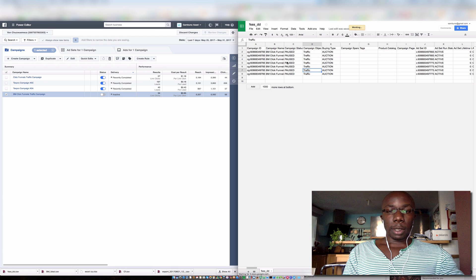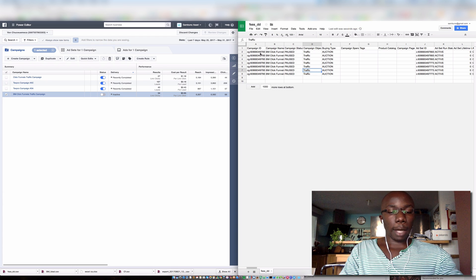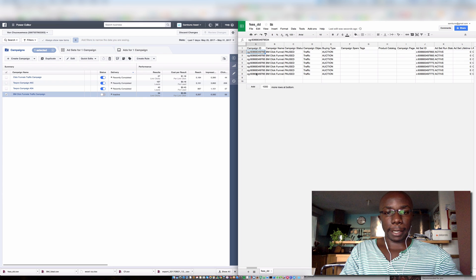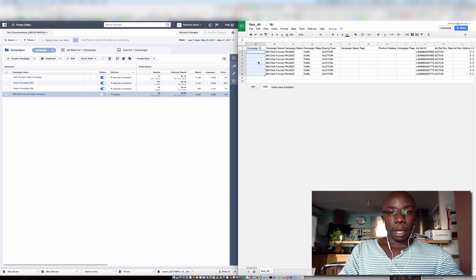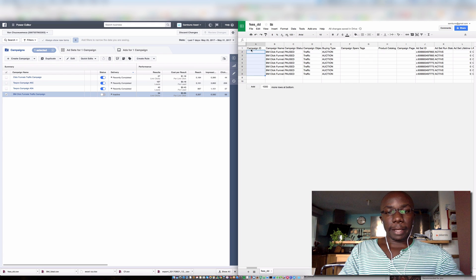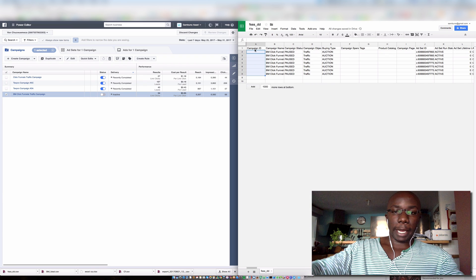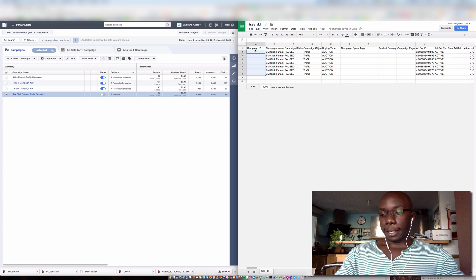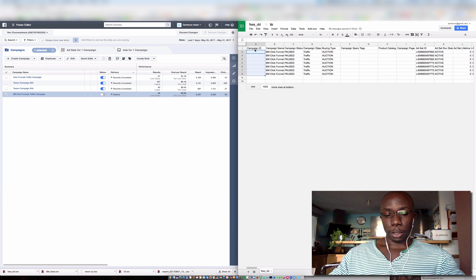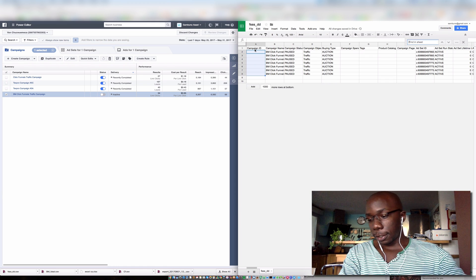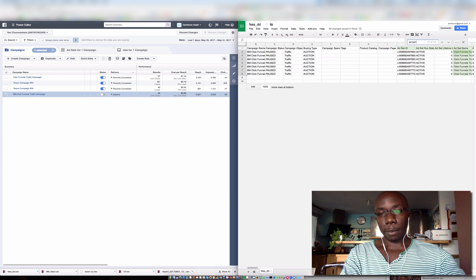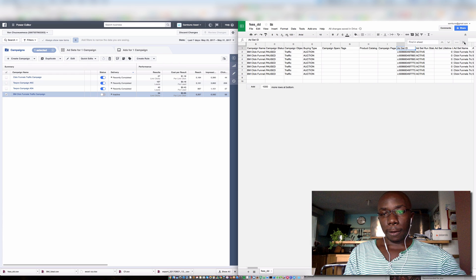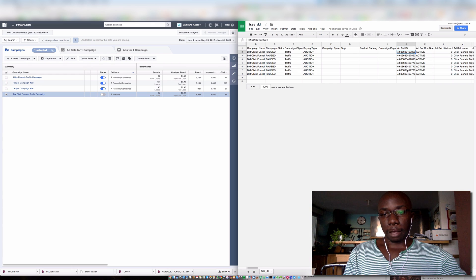Once we have this open, I'm going to clear out three columns. The first column is the campaign ID. I just select it, I click delete. Now I'm clearing out the values but I'm leaving the headings as they are. So the first is the campaign, the next is the campaign ID. The next is the ad set ID, so I usually just find it. There it is right here, and I just clear out the values.